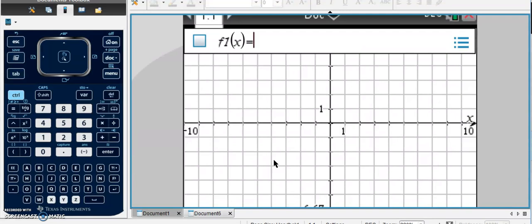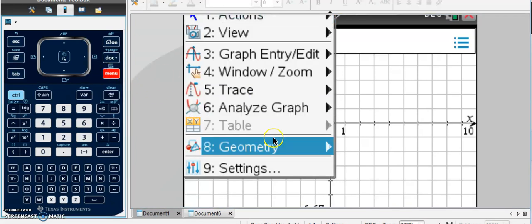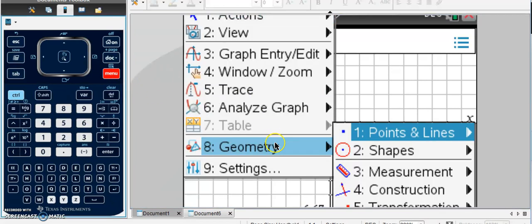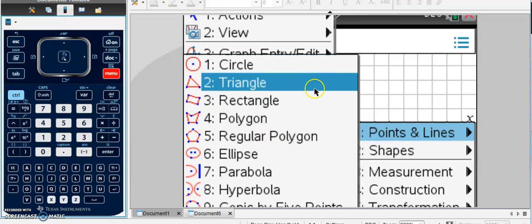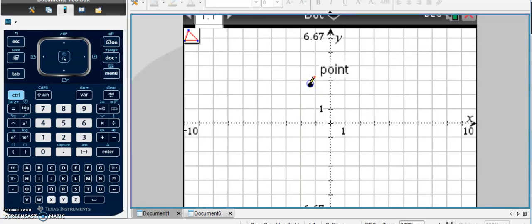Okay, so let's say I want to do some transformations with a triangle. I'm going to go to Menu, Geometry, Shapes, and Triangle.